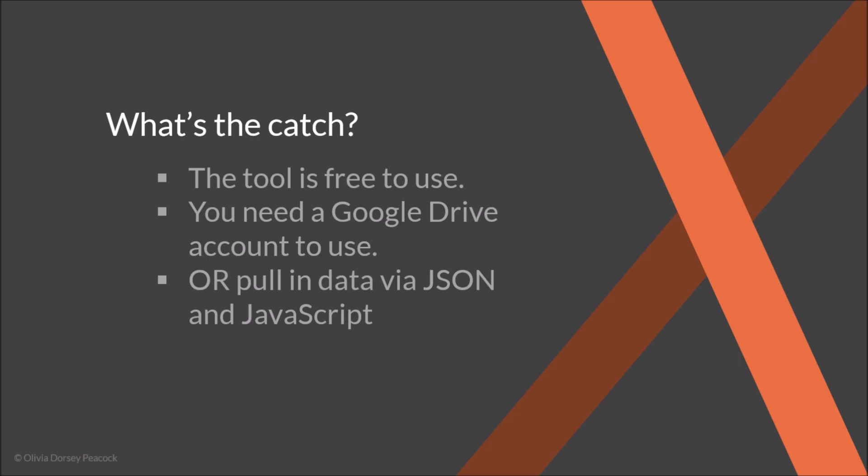So what's the catch? Since the tool is free, it is always really good to ask yourself, what is the catch with this tool? What are some of the limitations I might be running into? Well, the tool is free to use, only a couple of limitations, so you do need a Google Drive account to use it.